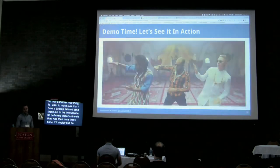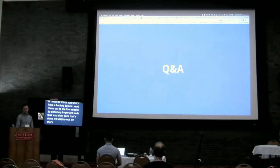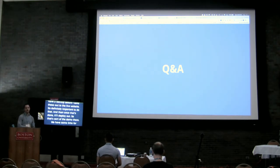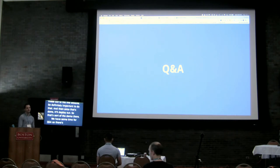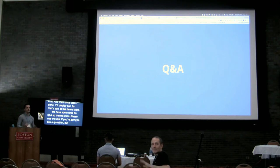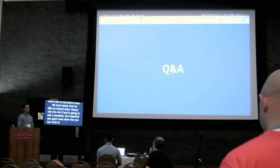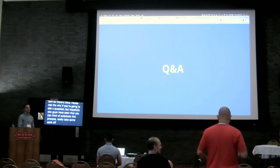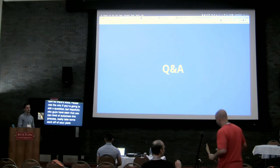So that's the demo. We have some time for Q&A, so please use the mic if you're going to ask a question. Hopefully you've seen that you can automate this process, really take some work off your plate, and keep all of your sites updated and secure.